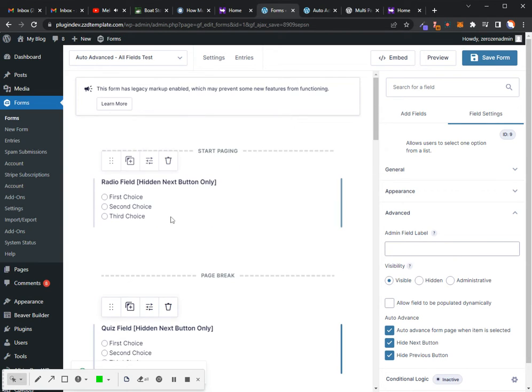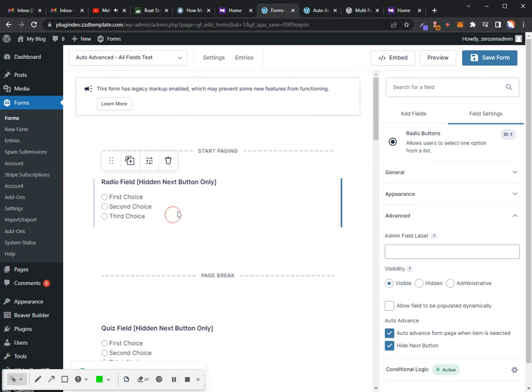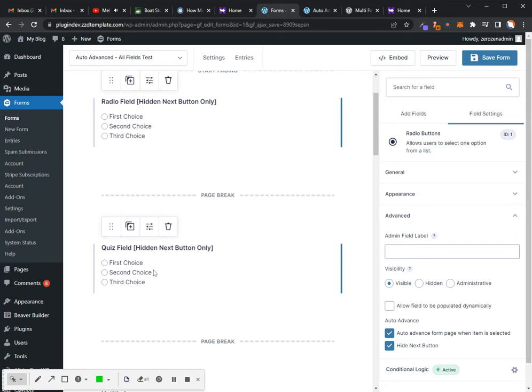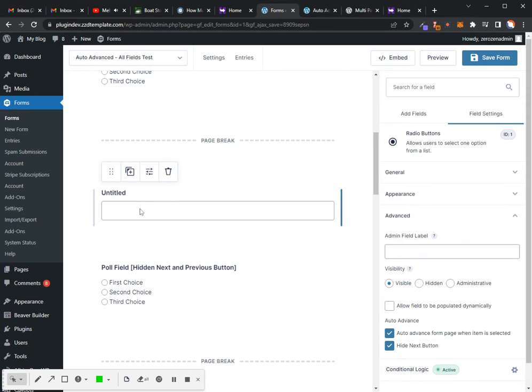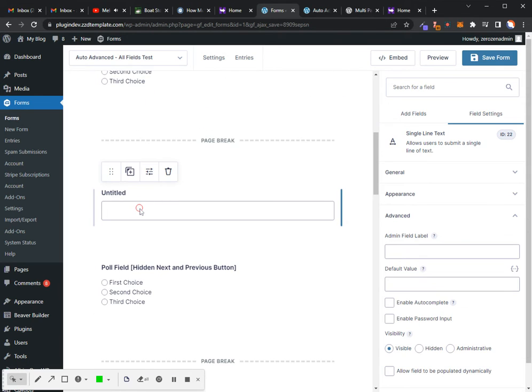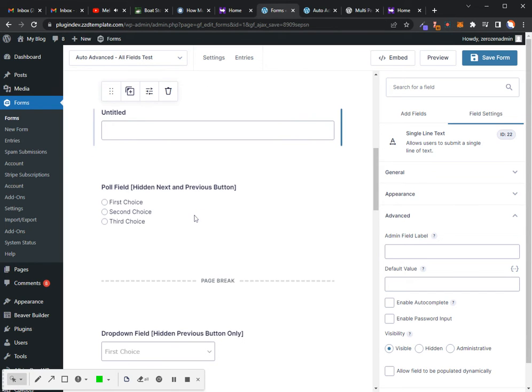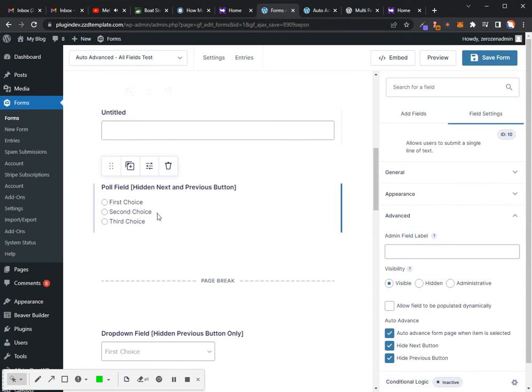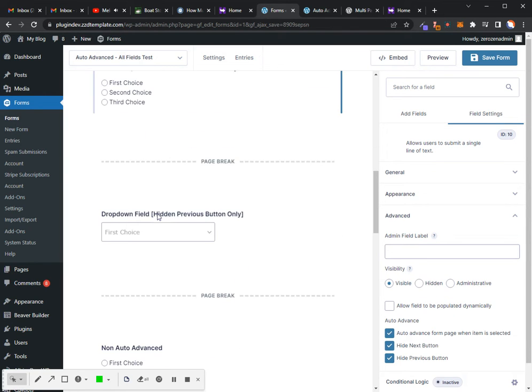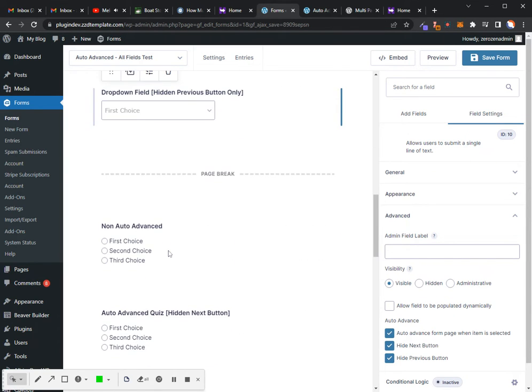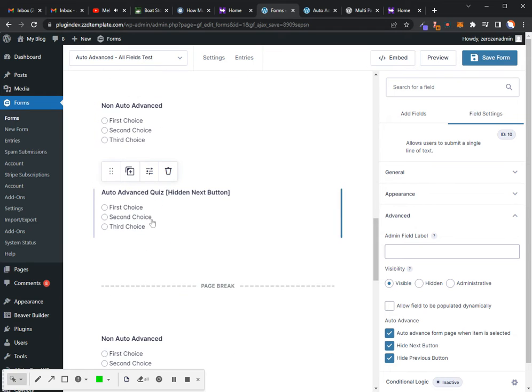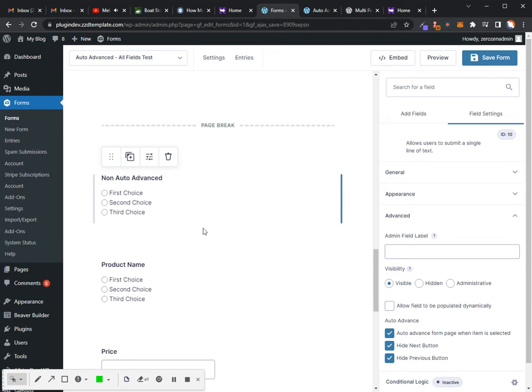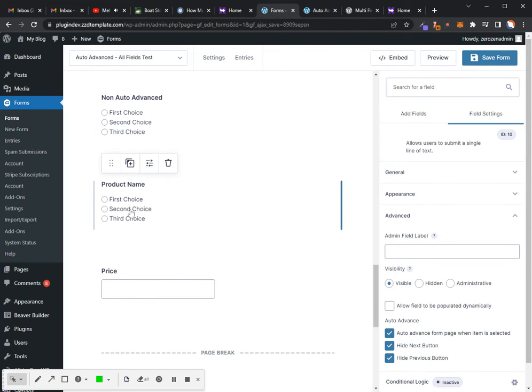So it works with your radio fields, your quiz fields. It does not work with your text input fields. It works with polls, drop-downs, quizzes, and products. Products, once again, is only going to work with your pro version of multi-page.